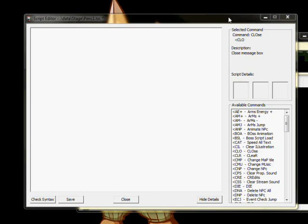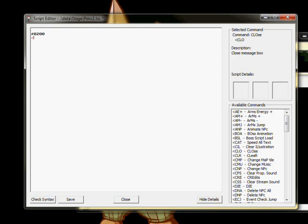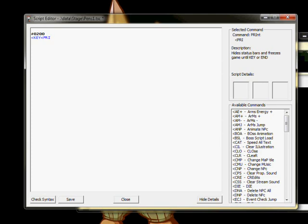When you begin a new game, the first event that runs is number 200, so let's write that in right now. First, we start the event with a key command to prevent the player from moving around during the cutscene. For reference, the pre command is similar, but it also freezes time.